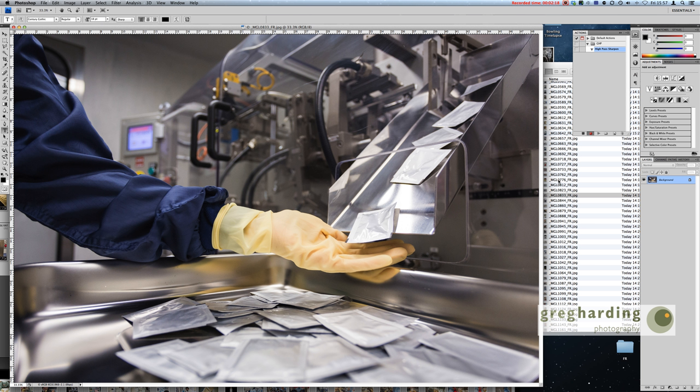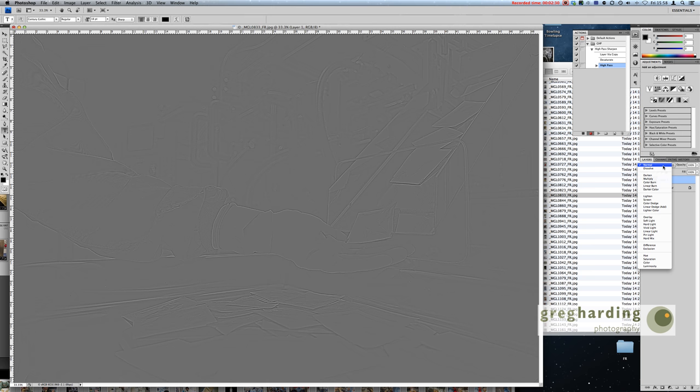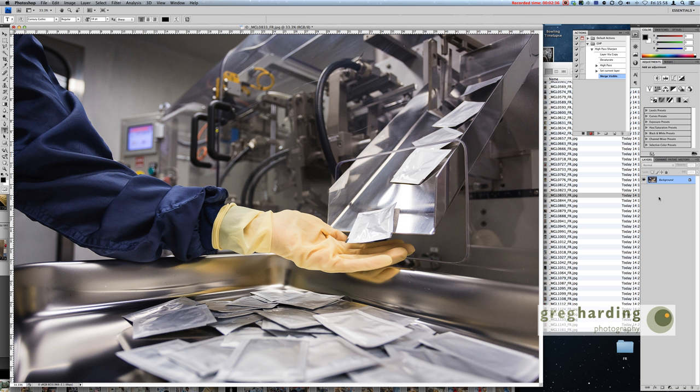The moment you start recording it records your keystrokes and all I'm going to do is duplicate the layer, make it black and white, and then put my high pass sharpen across it, change the blend of the layer to overlay, and then I can merge down the images. You can see it's recorded all of these actions in this little action.